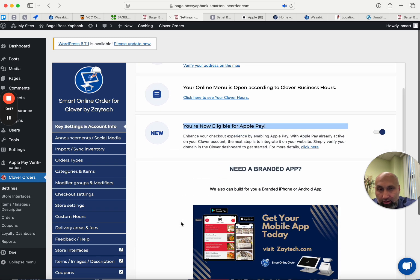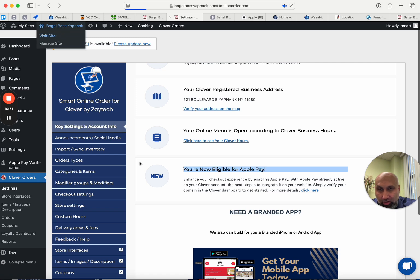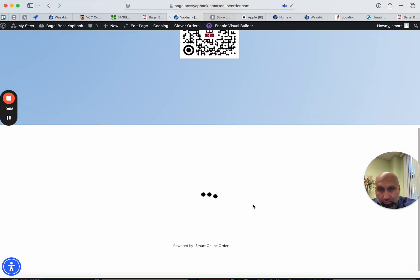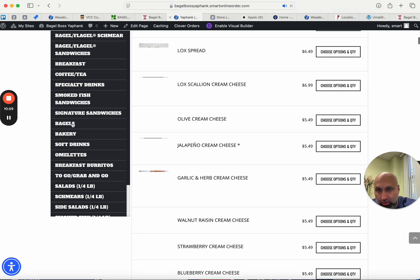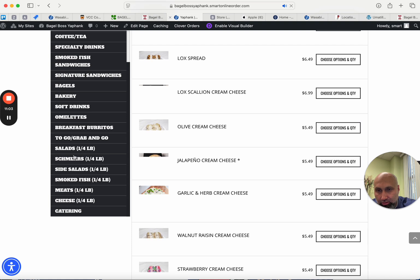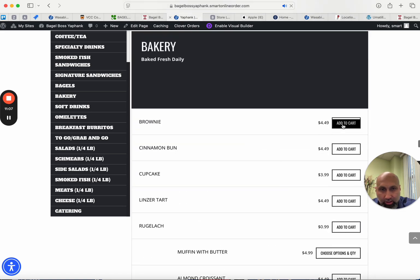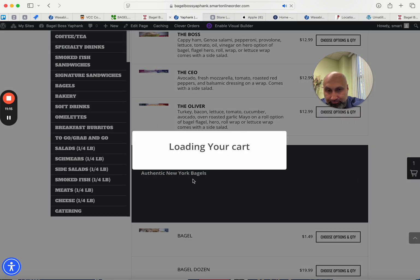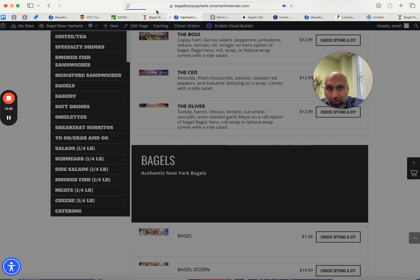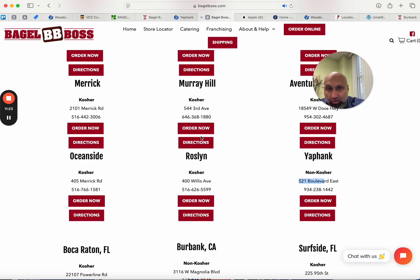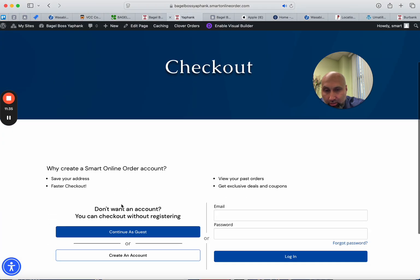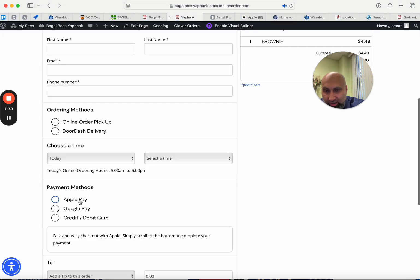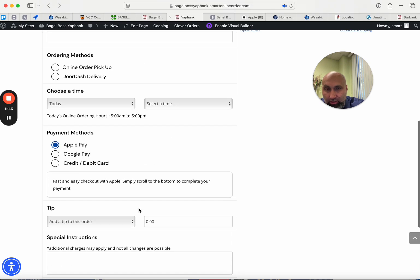Now you'll have an additional payment option called Apple Pay. To check if it's working, go to Visit the Site and buy something — I'll just add a brownie to show you. When you go to the checkout page, you'll see Apple Pay as an option. I pressed Continue as Guest and there it is — Apple Pay is ready to go. Customers can now order with Apple Pay.